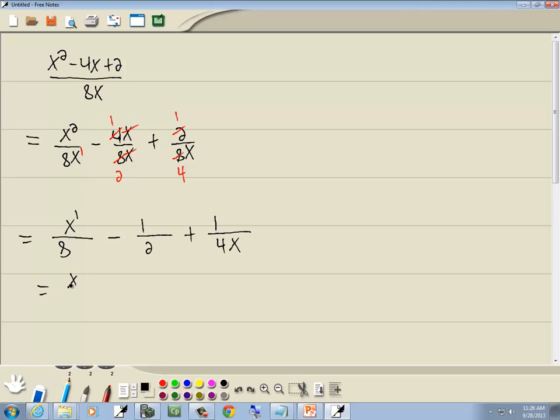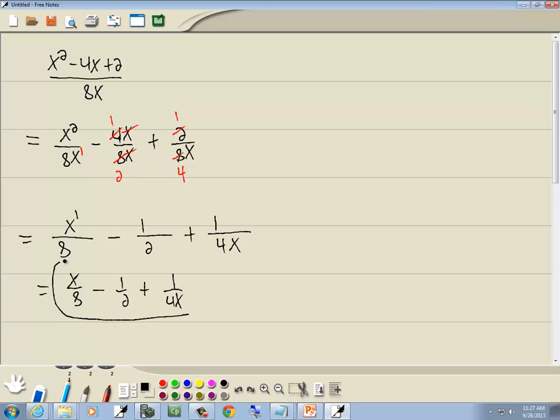So we've got x over 8, or one-eighth x if you want to write it that way, minus one half, plus 1 over 4x. And that's our answer.